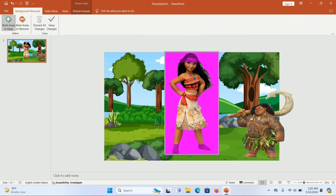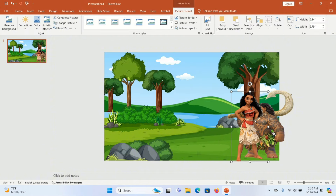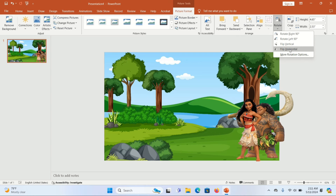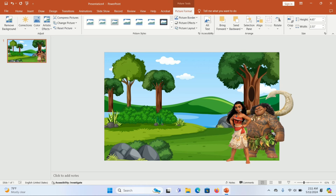We're going to do the same for all our characters — inserting them and removing the background. Make sure your image is highlighted, go to Picture Format, remove the background, click 'Mark Areas to Keep', and take away all the purple color around the image. Now I want to rotate this image because it doesn't look right. Select the image, go to Picture Format, click Rotate, and you'll see 'Flip Horizontally'. The image has flipped — that's how you easily rotate a character.